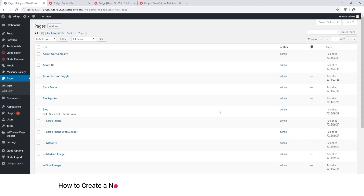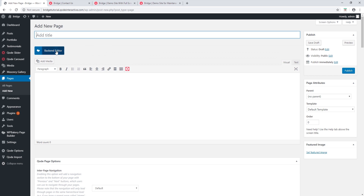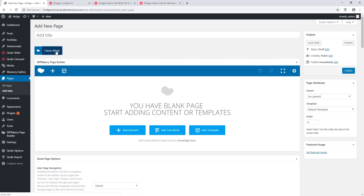In this video we will be talking about adding new pages with Bridge. I'm at Pages and I'm going to click on Add New. Over here I see the WordPress Bakery Visual Composer. If you do not see it on your site, you can check out our video on how to set up WordPress Bakery.